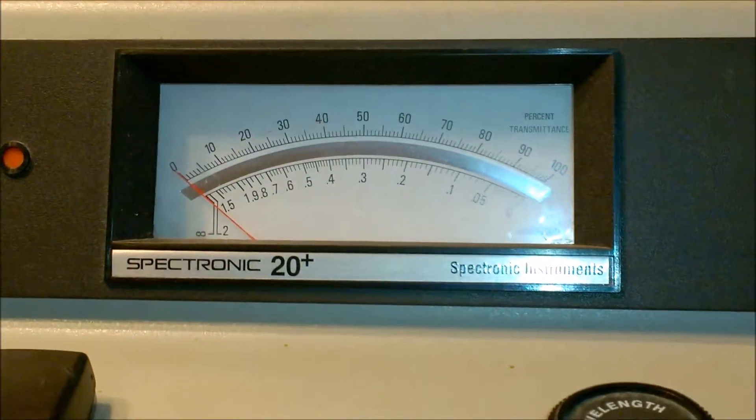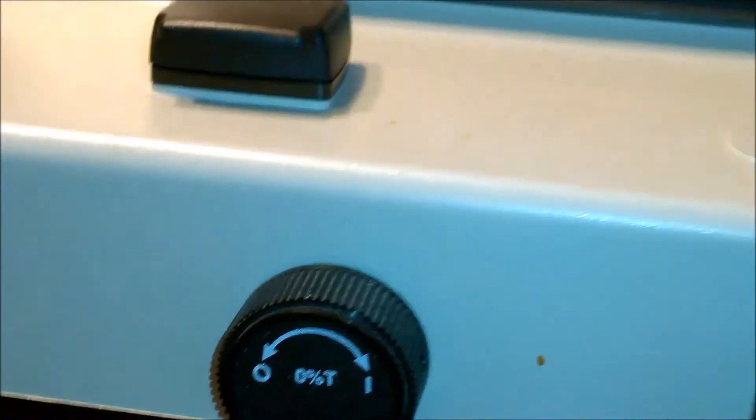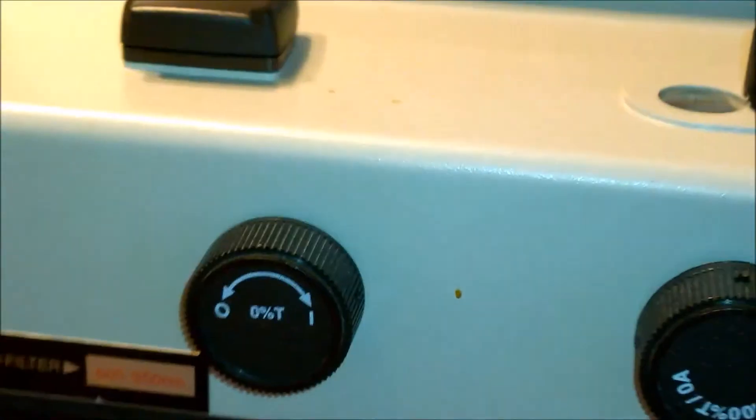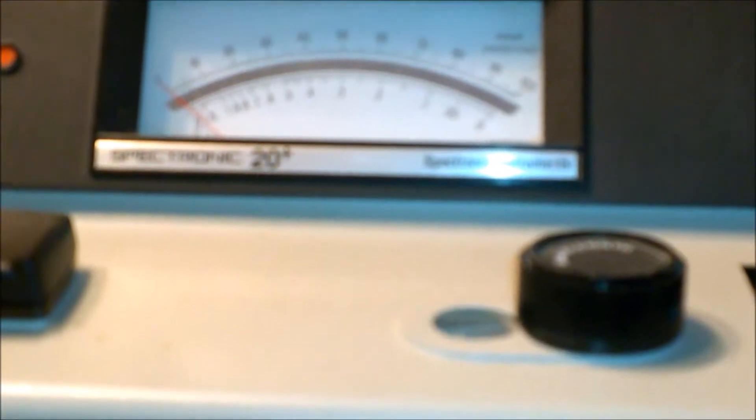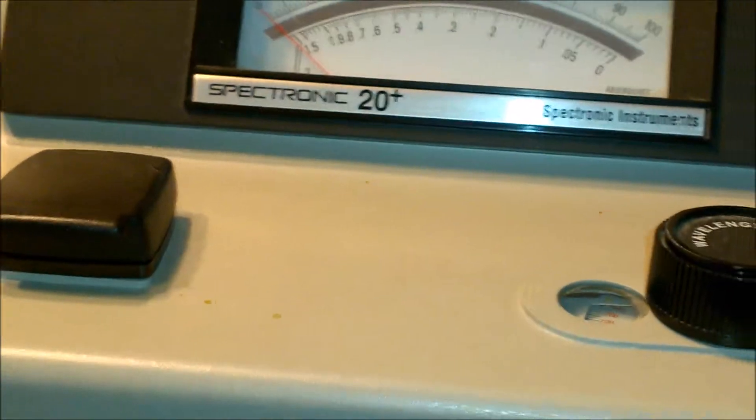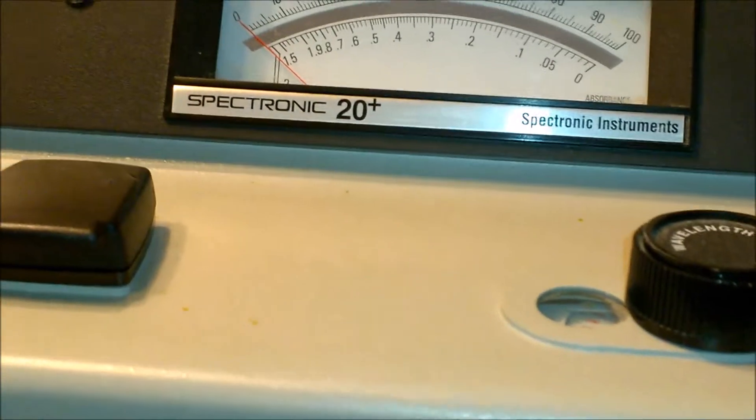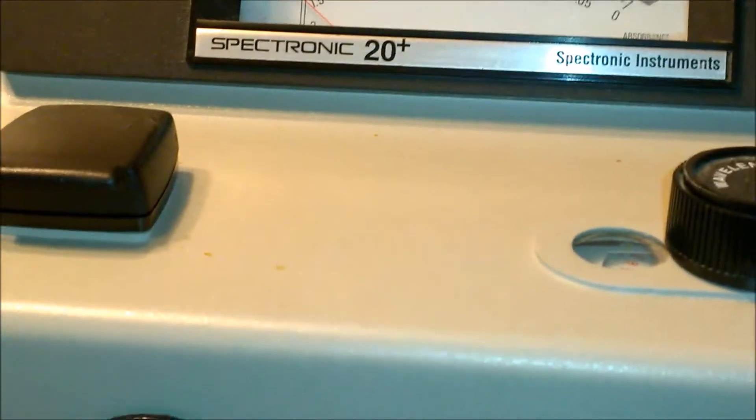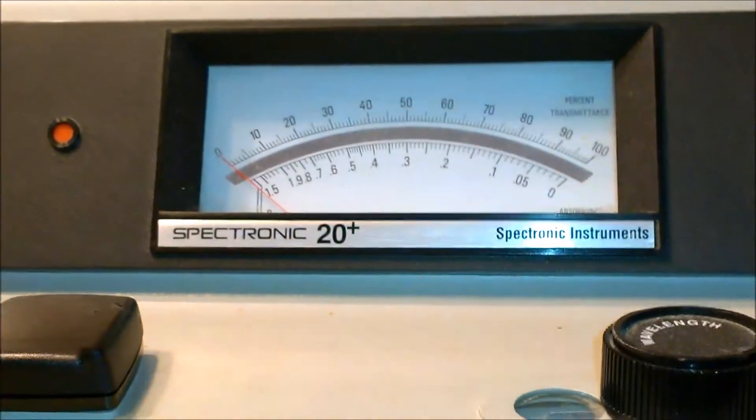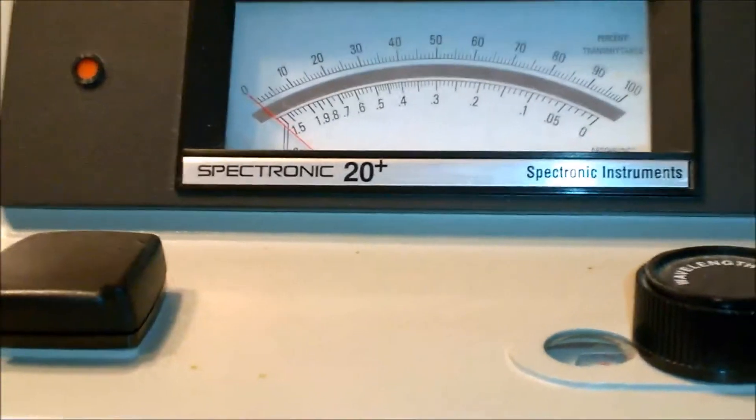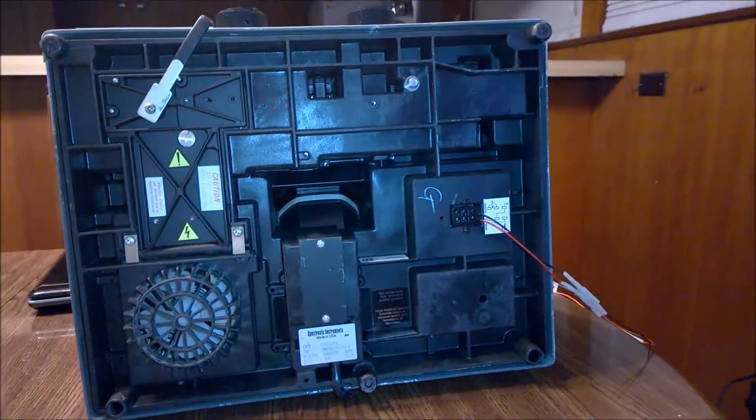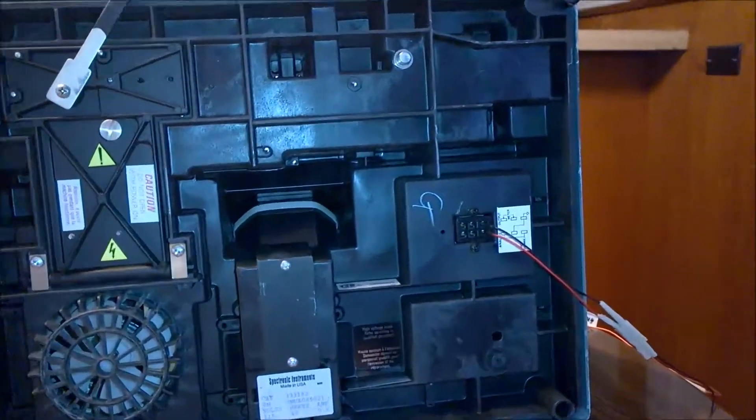I'm sure there are several videos which demonstrate how to use the Spectronic 20 Plus spectrophotometer and its applications. But what I'm going to show you in this video is how simple it is to convert this analog readout here to a digital reading using Arduino and Processing software.